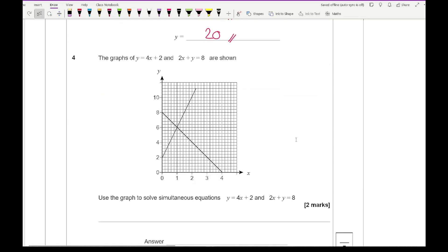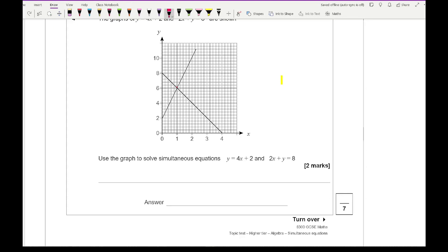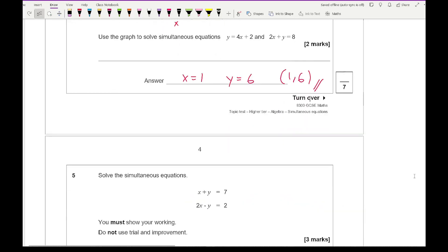Question 4 says: the graphs of y equals 4x plus 2 and 2x plus y equals 8 are shown. Use the graph to solve the simultaneous equations. This is simply finding the intersection point of the two lines. Reading off the graph, x equals 1 and y equals 6. Because it's related to a graph, it's recommended you write the answer as a coordinate, though writing them separately should also be accepted.